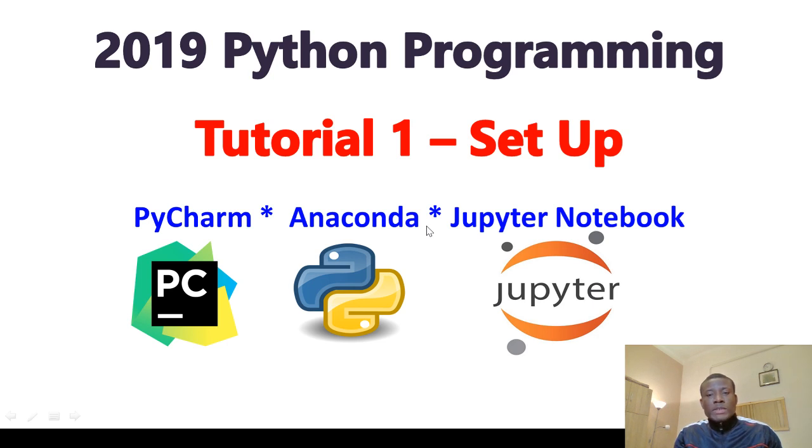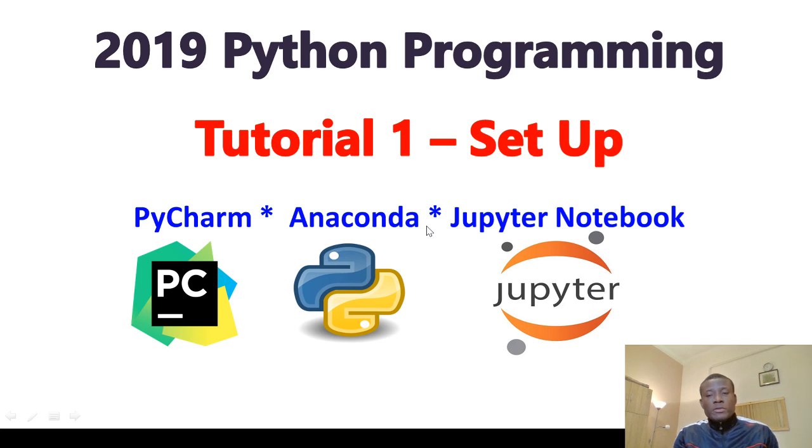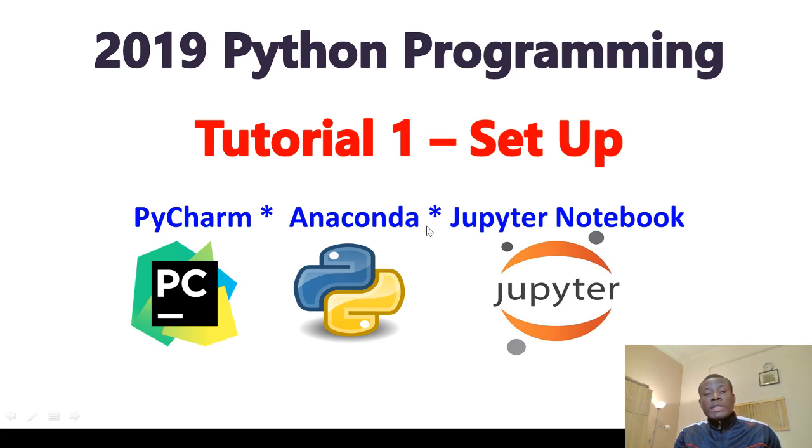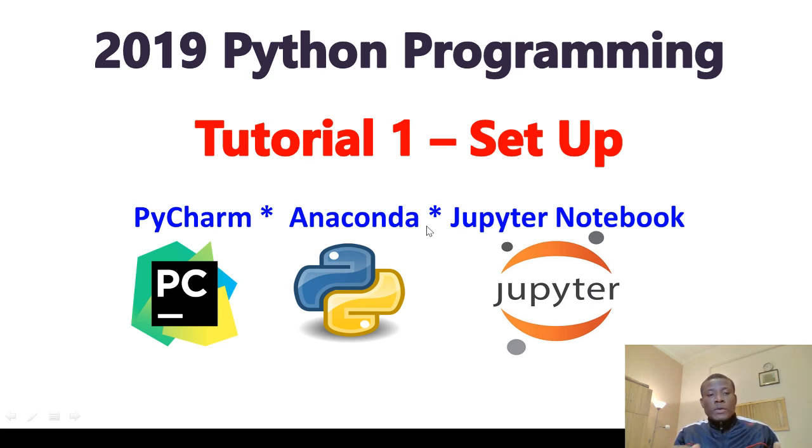I'm not going to skip any step. I'm going to start right from scratch, installing all the tools you need for writing Python programs, like building games or other programs or analyzing data in Python. We are going to do this in three months.